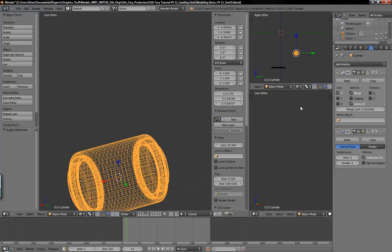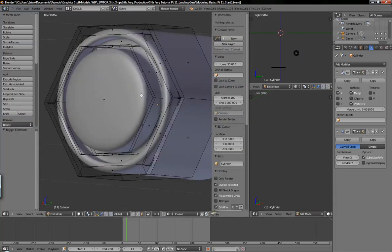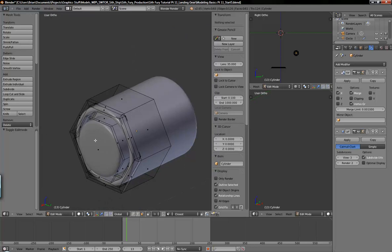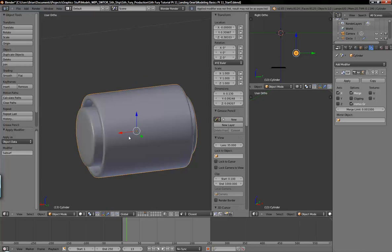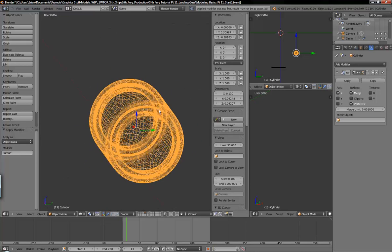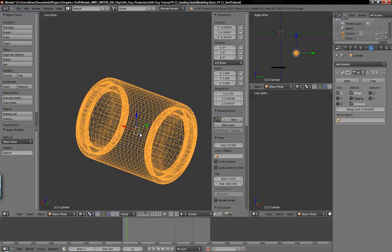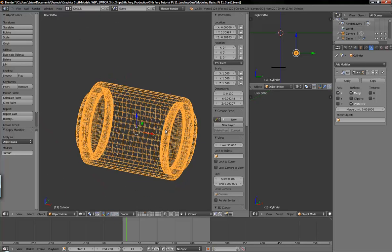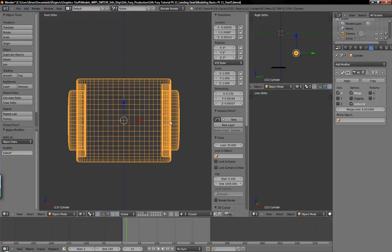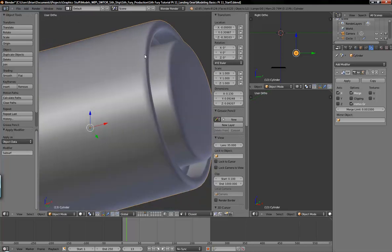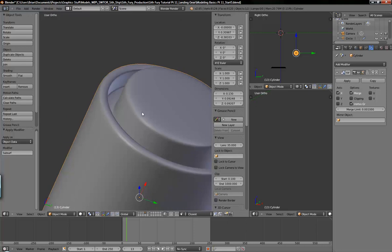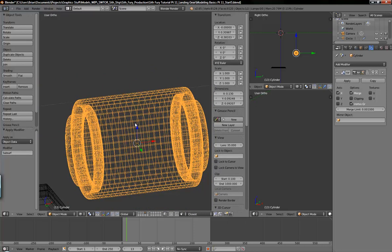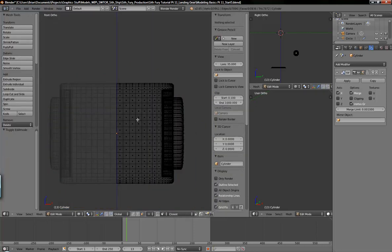When you're done with all your detailing and you go to apply the modifier, you can see you have a lot of polygons. Now we're up to 9,100. And you can get rid of a lot of these because they're not affecting the curved surface. They're all just along this flat surface and they can be removed actually.